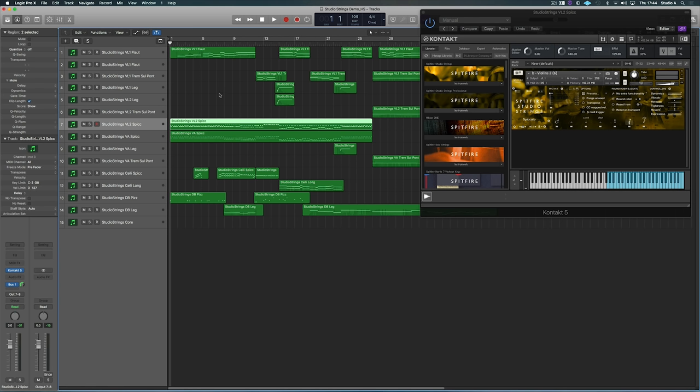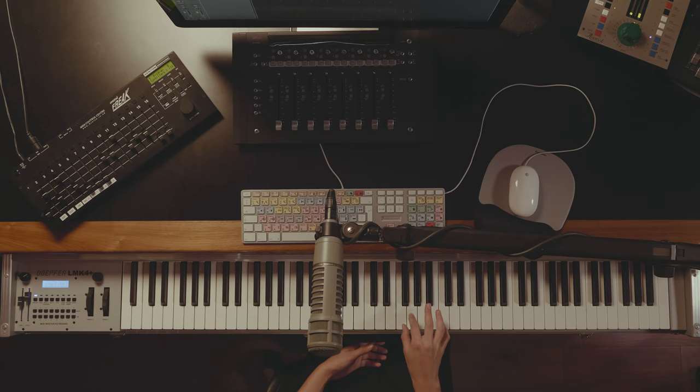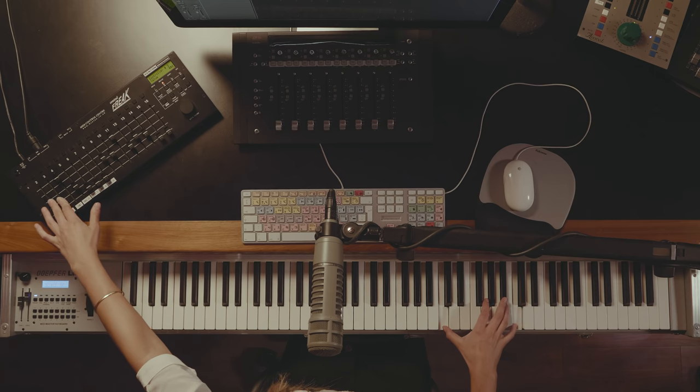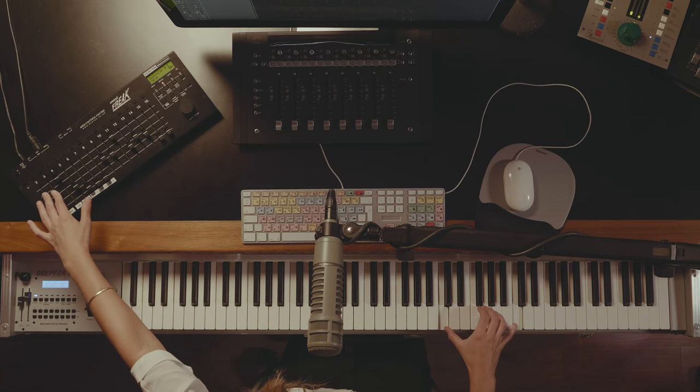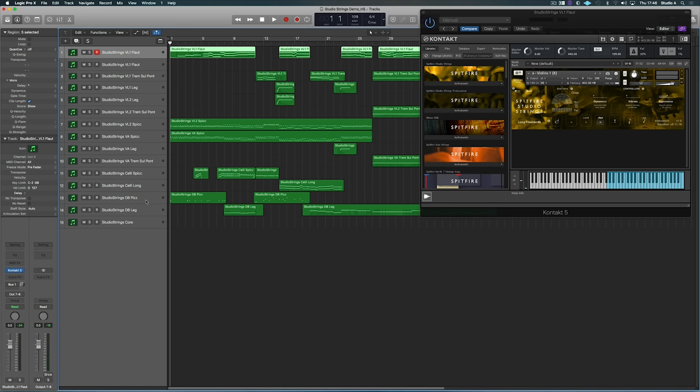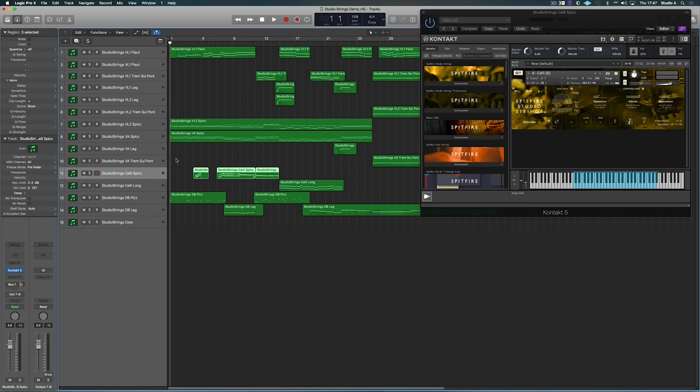The first sound that I've used is from the second violins, a spiccato patch. So the next one is our lovely Flow Thunder patch. And I've also used a pizzicato from the double bass. It's a really nice full round sound. And then I also used spiccato in the cellos.